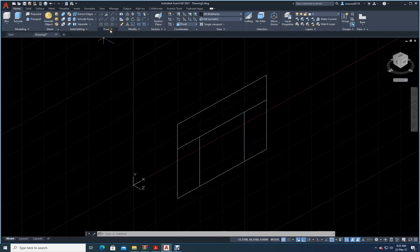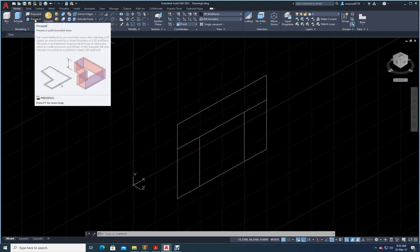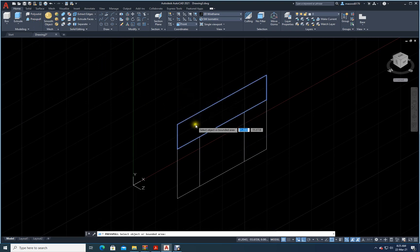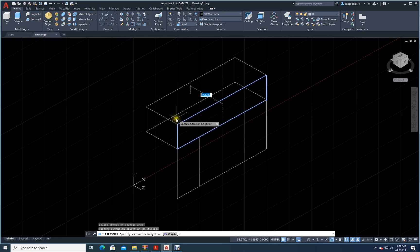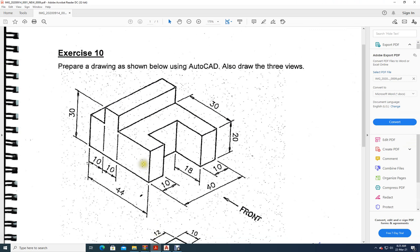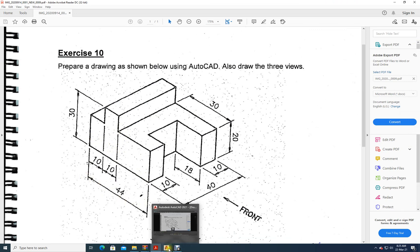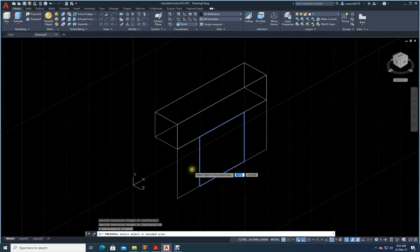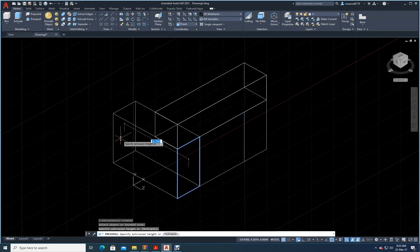Now I will go to Press Pull. This one I will push to the back side by 10. This one has to go out — I need 10 and another 10, so 20 total. I will move this one out by 20.